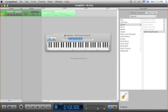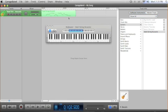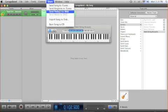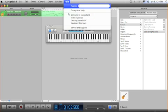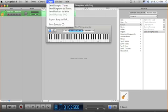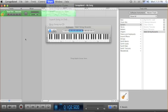Then once you're done creating your project, you hit share. And if you want to send it to iTunes or send the ringtone to iTunes or a podcast, just click that and hit send song to iTunes. That's basically it.